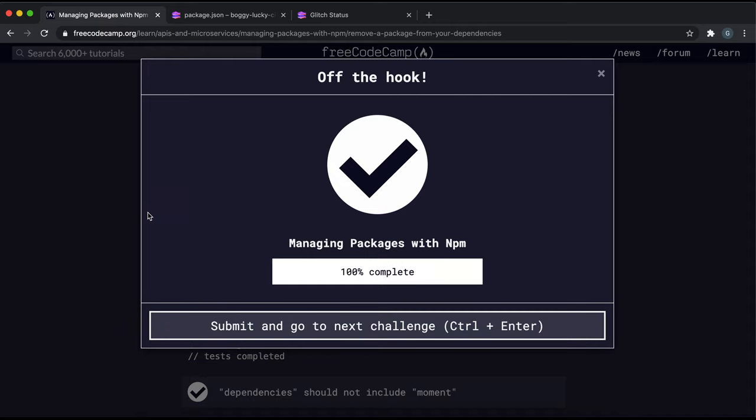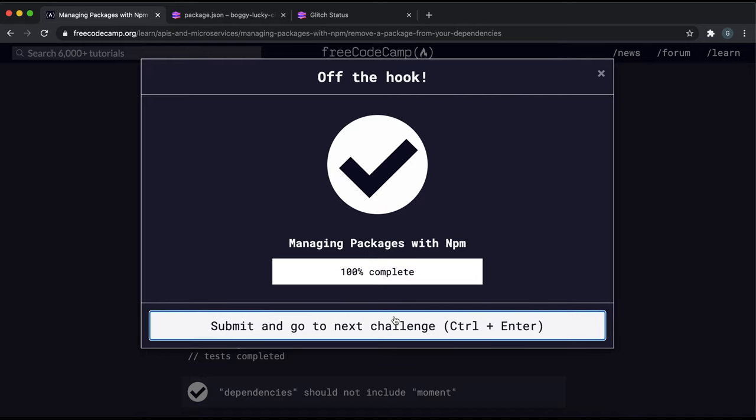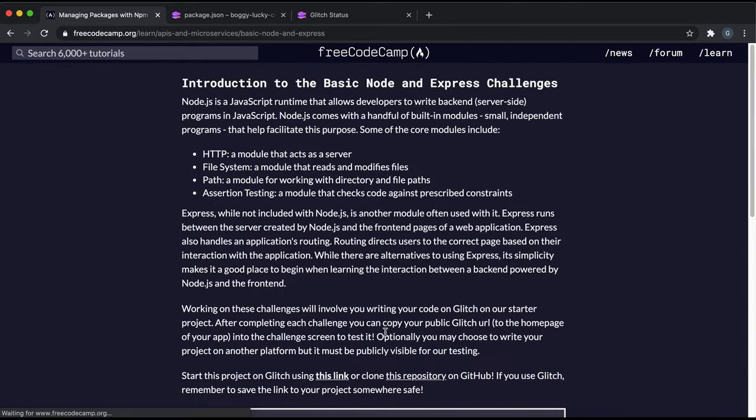This is the last challenge in the managing packages with npm course and it was fairly easy actually. So you'll breeze through all of these. That's the end.